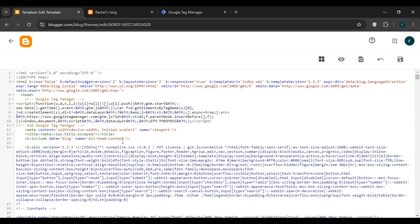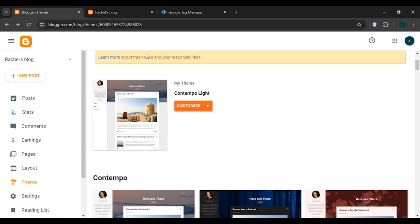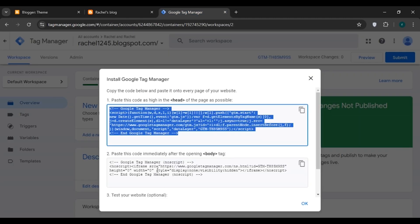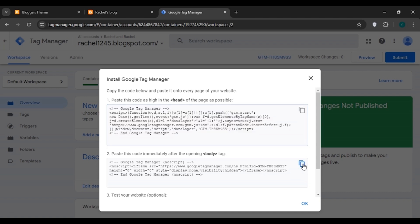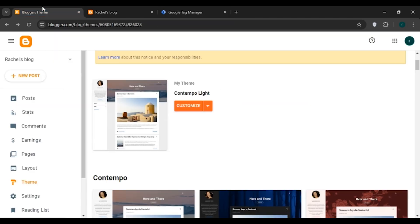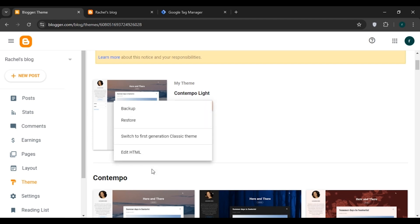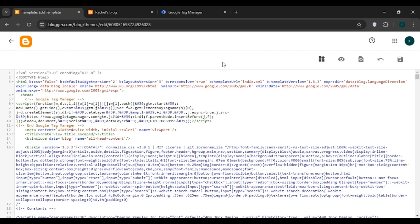The update is now successful. Go back and return to Google Tag Manager. You can see the second code snippet — copy it by clicking the copy option. Then go back to Blogger and click on the theme edit button, then click 'Edit HTML' again.